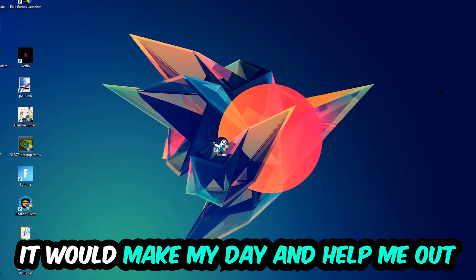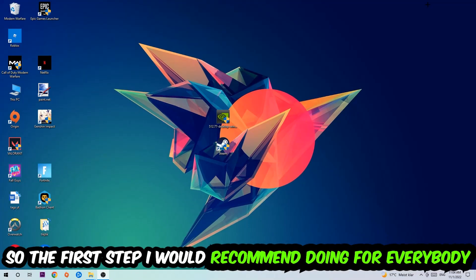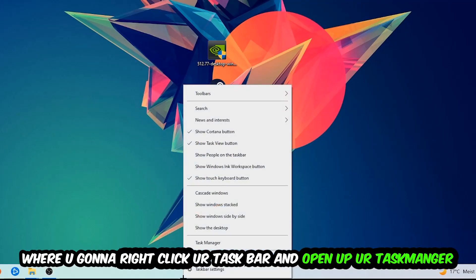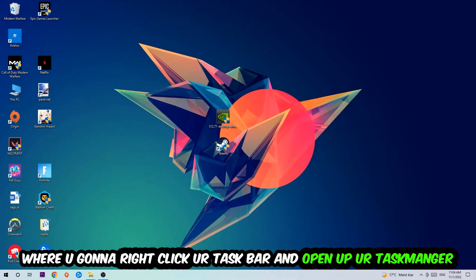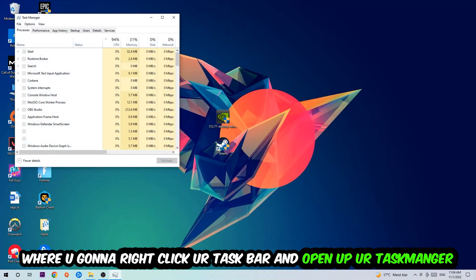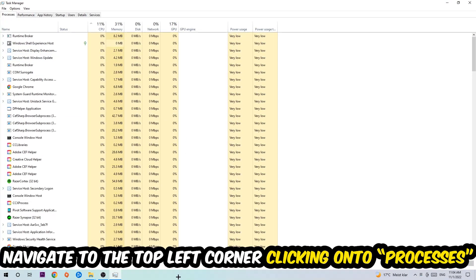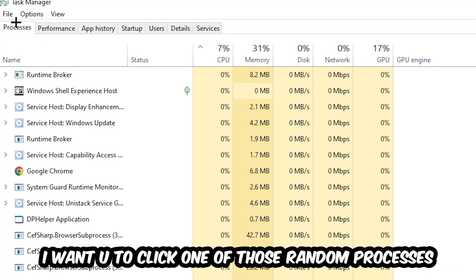The first step I recommend for everybody is to navigate to the very bottom of your screen, right-click your taskbar, and open up Task Manager. Once Task Manager pops up, navigate to the top left corner and click on Processes. Then click one of those random processes, doesn't really matter which one.